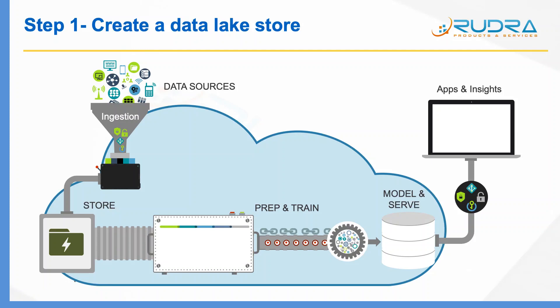we are going to carry out step one of creating a big data solution on Azure. Basically, I'm going to create a data lake store and upload some data into it. And also I'm going to create two more resources: Data Factory and SQL Database in preparation for the next lab.